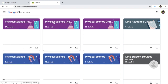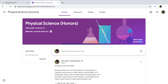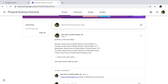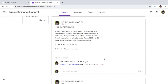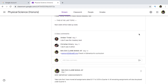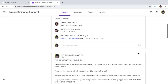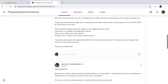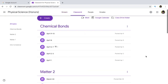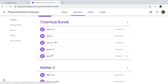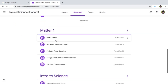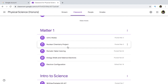Say I pick Physical Science Honors. These are the different announcements that I've made. As you can see, some of my students have also commented here, so you can just easily communicate with your students. My classwork can already be found and they are actually already organized — you can organize your classwork depending on the topic that you've made.